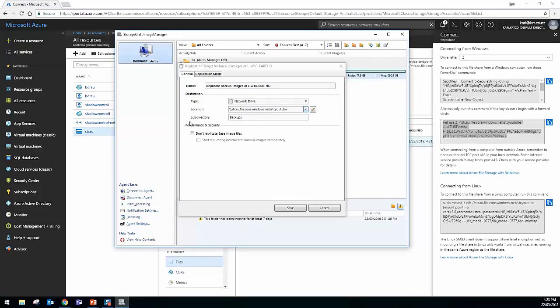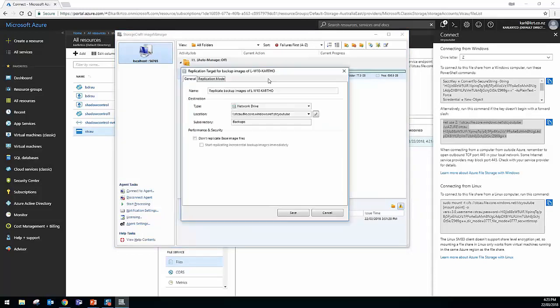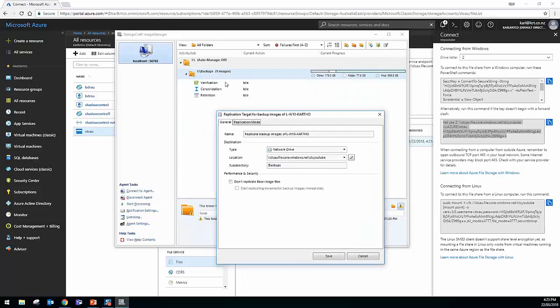Now what we're going to do here, is Image Manager is going to create a subdirectory in that share. And in this case, it's just called backups. Generally it will have the server name in there. So basically, what you need to do is this replication job that I've just created, I can use that for multiple managed folders. But each of them obviously want to replicate into their own subdirectory to match the server name. So just bear that in mind.